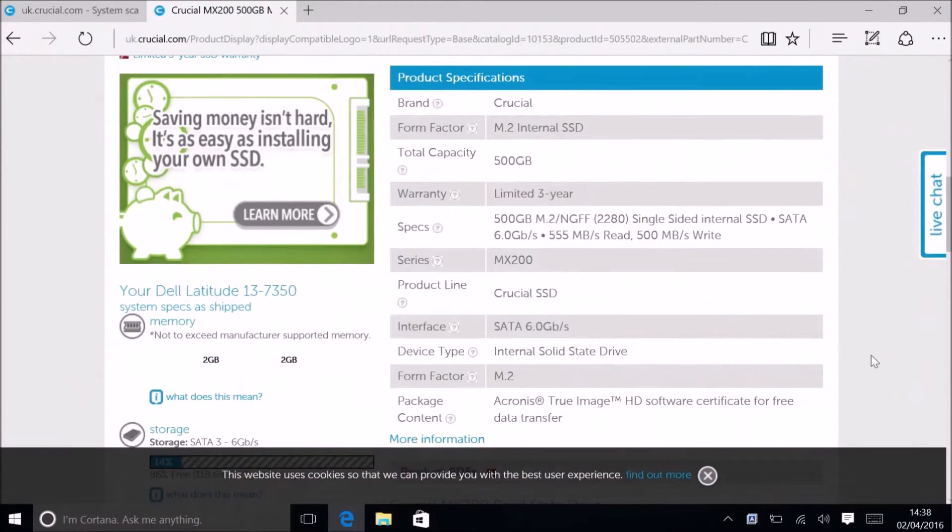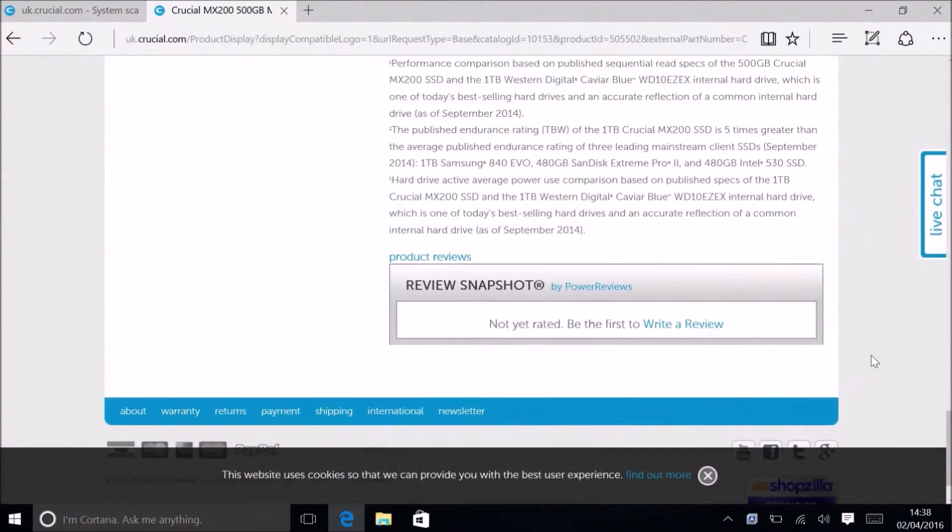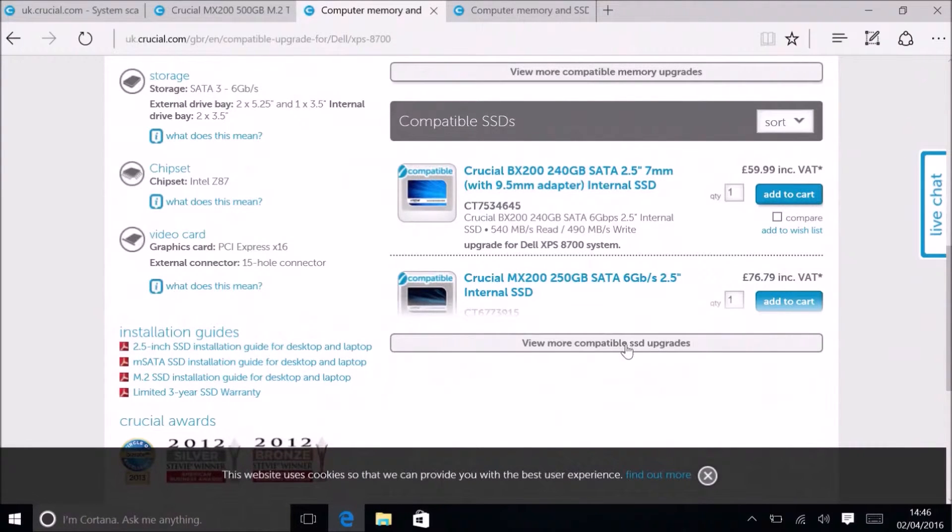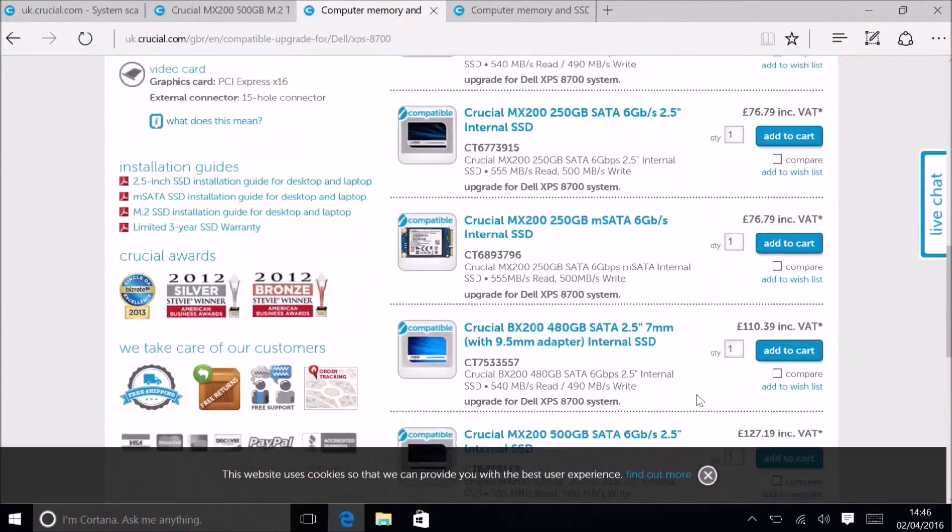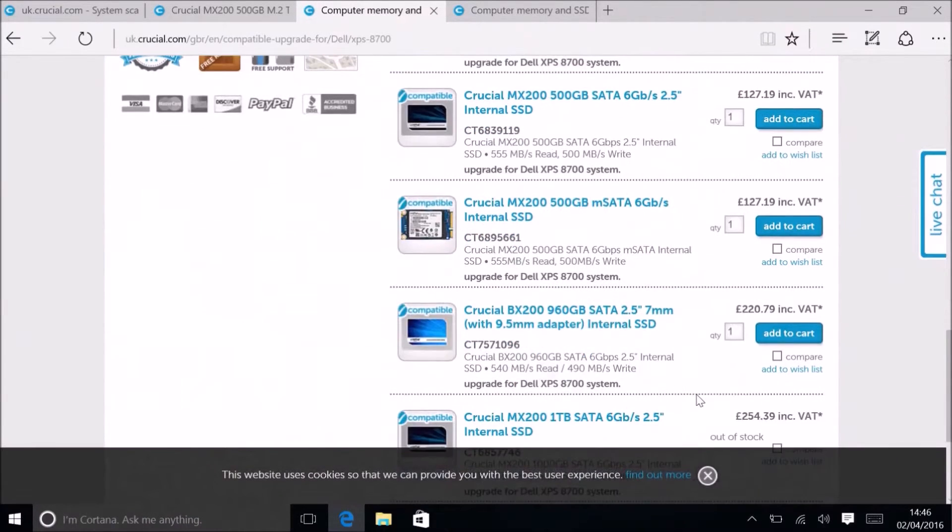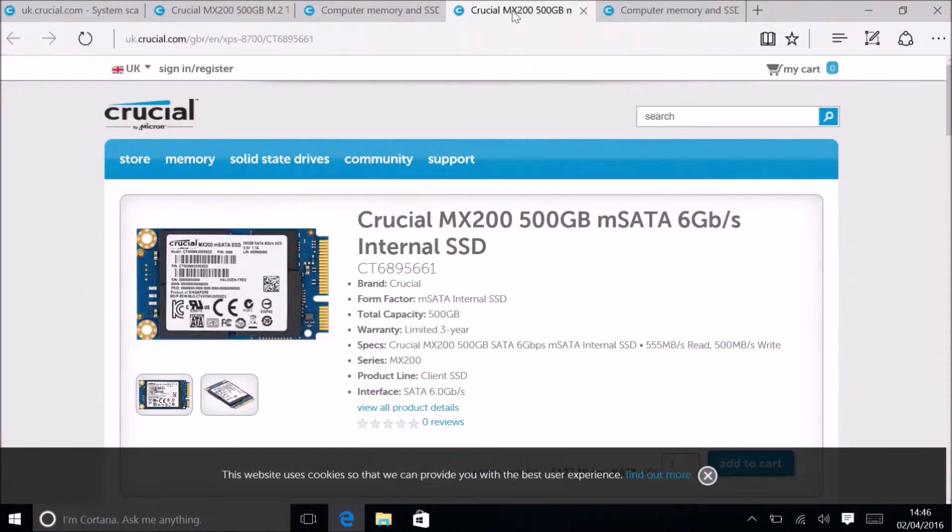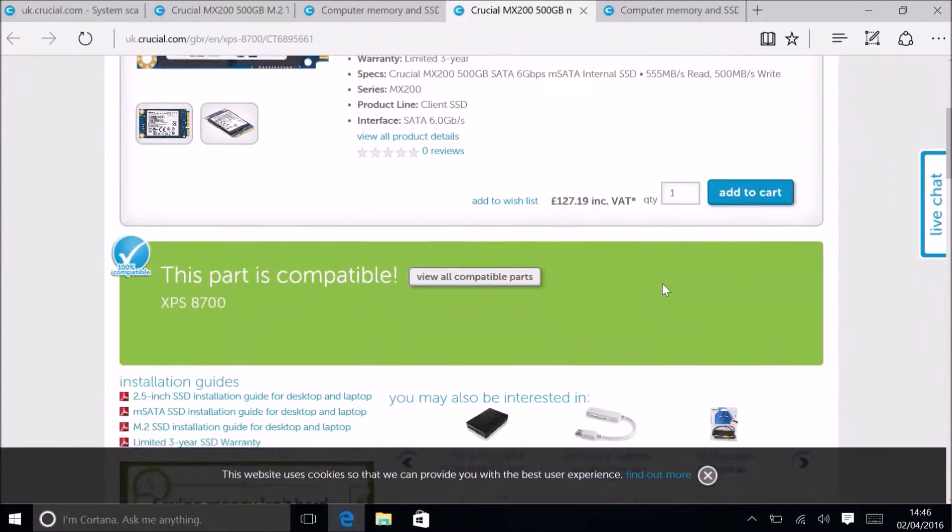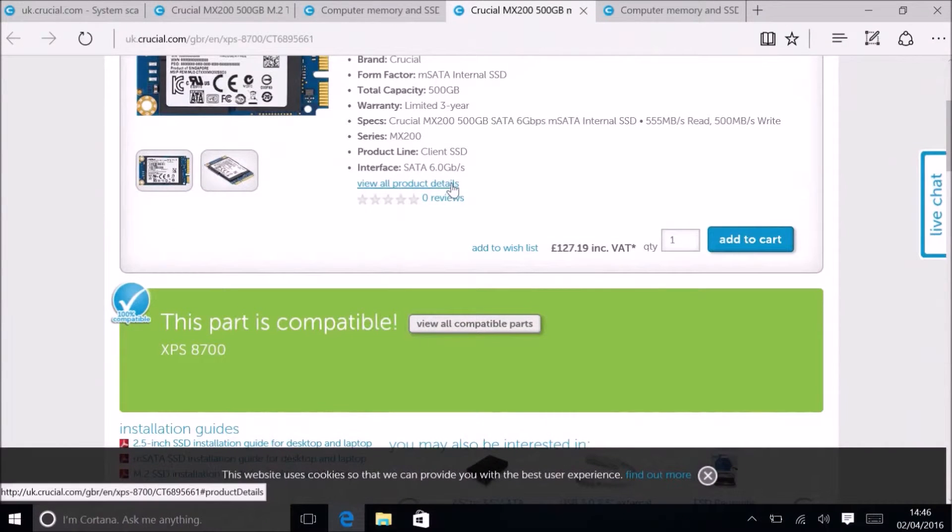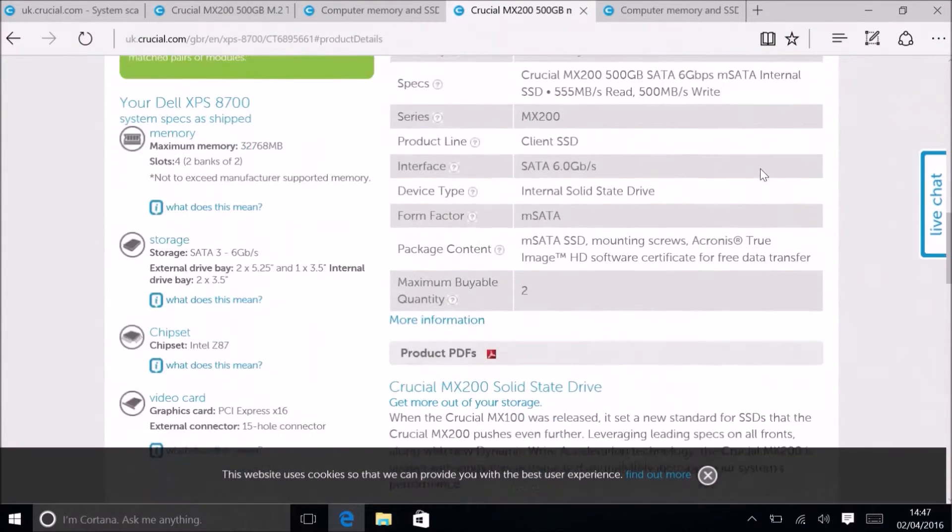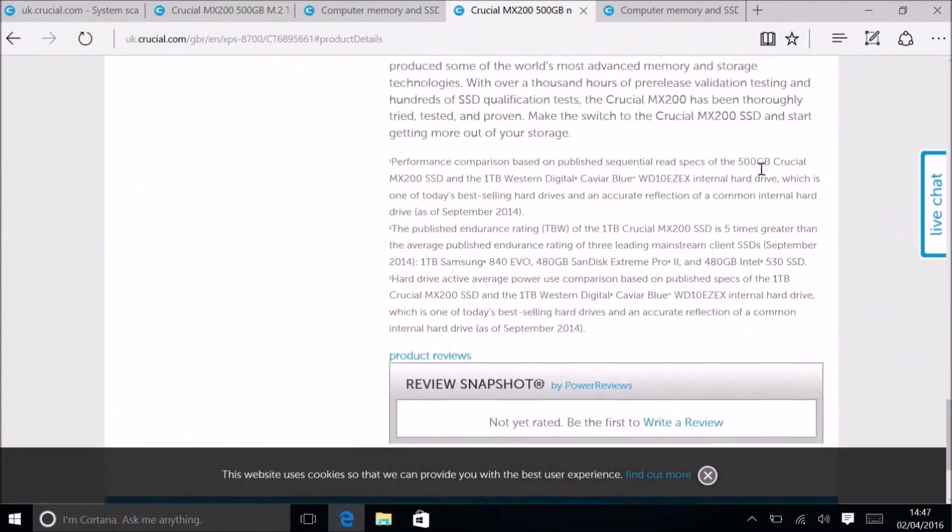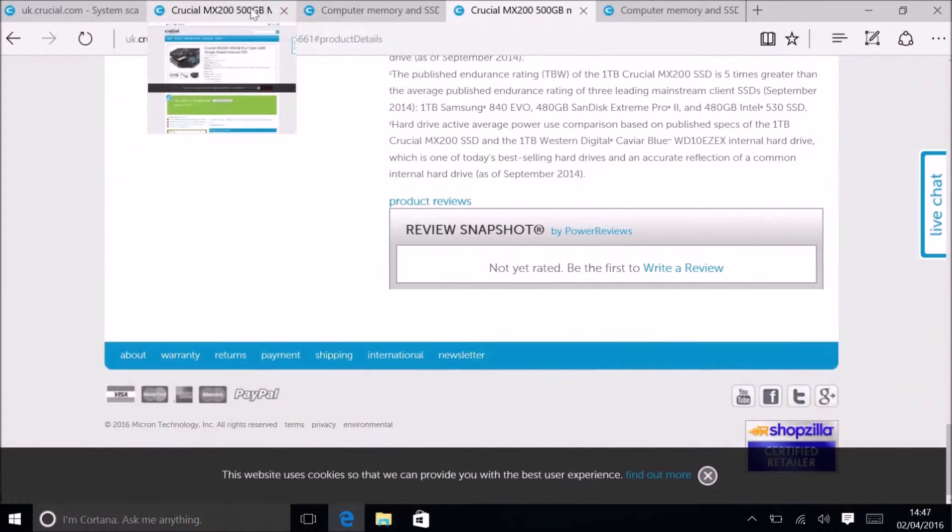I can scroll down and look at all the specs if I want. However, I'm just going to look at another model now, the XPS 8700. Here you can see the other types of solid state drive. It's got both mSATA solid state drives and also 2.5 inch solid state drives. Let's look at one of the mSATA solid state drives and scroll down to its specifications, and also look at the 2.5 inch solid state drive and its specifications.